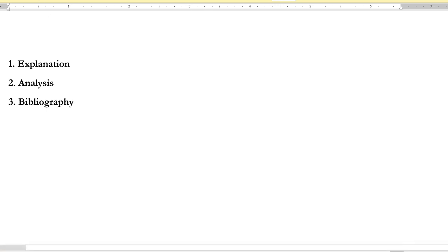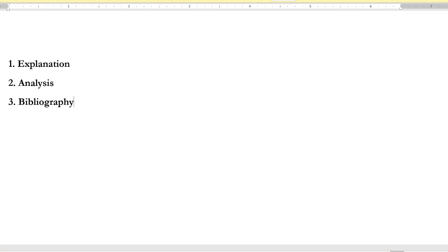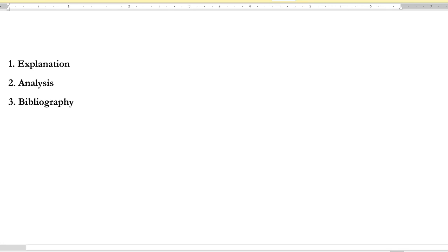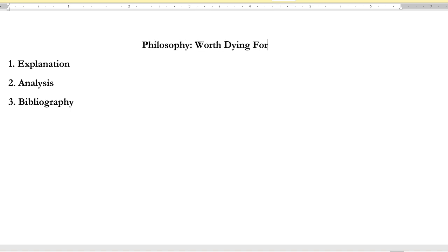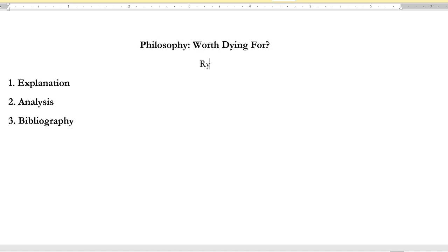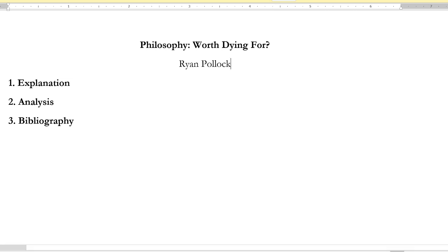There are two reasons section headings matter: they make it easier for me to locate each part when grading, and they help you be more systematic and organized. You're also welcome to add a title and your name. For example, once we start reading Plato's Apology, a title like 'Philosophy: Worth Dying For' by Ryan Pollock would be appropriate. Most importantly, include those section headings.